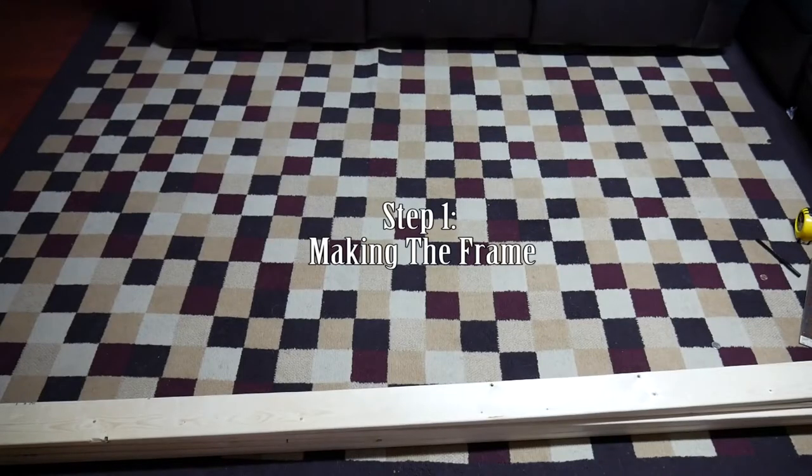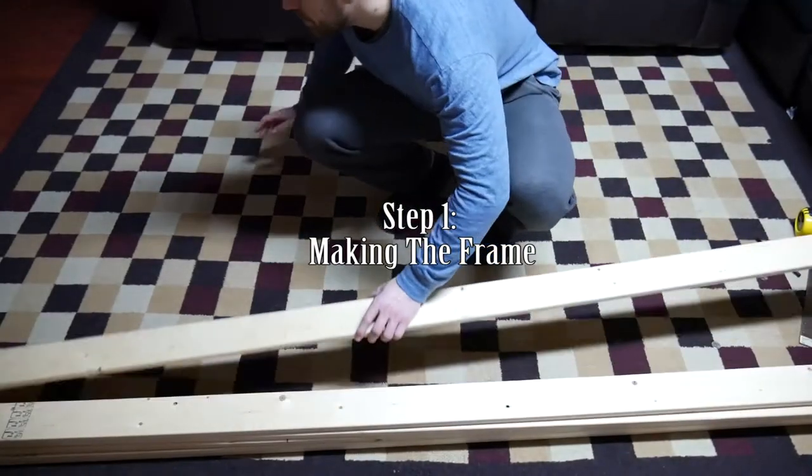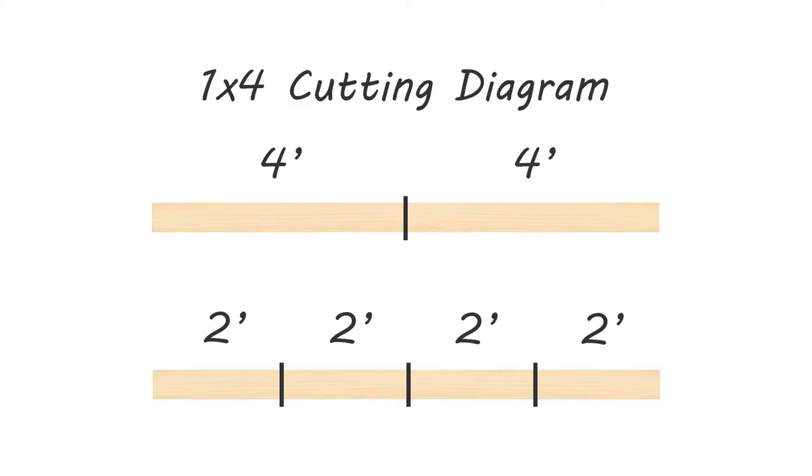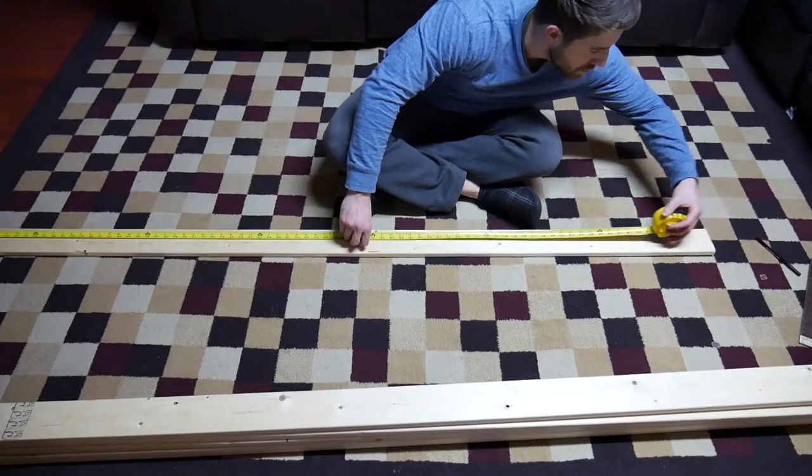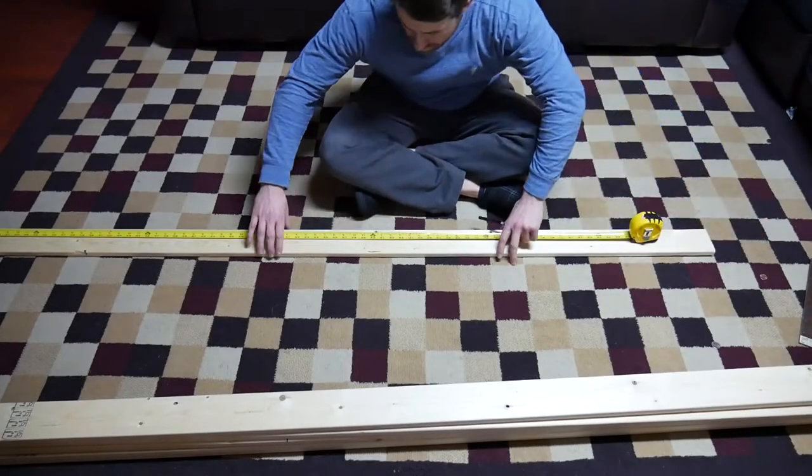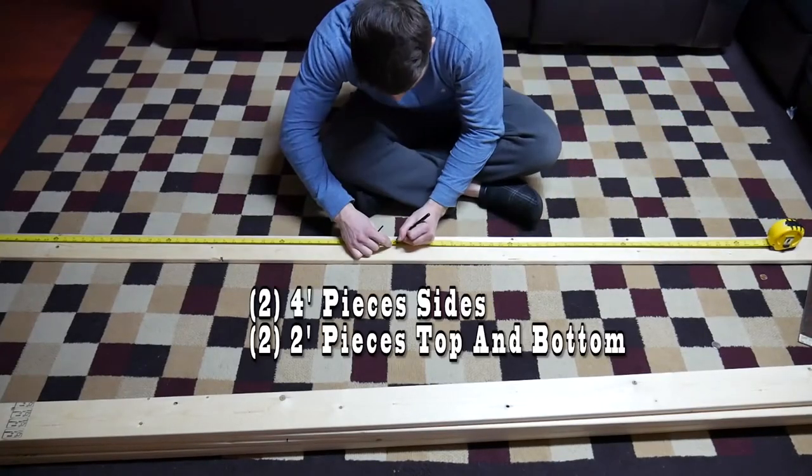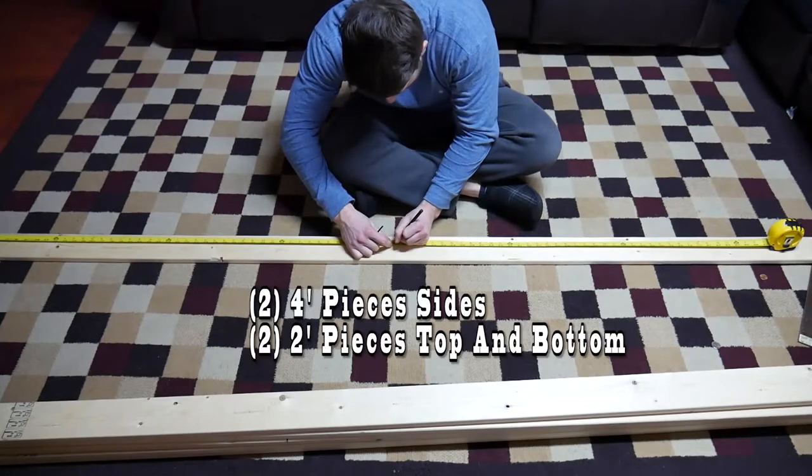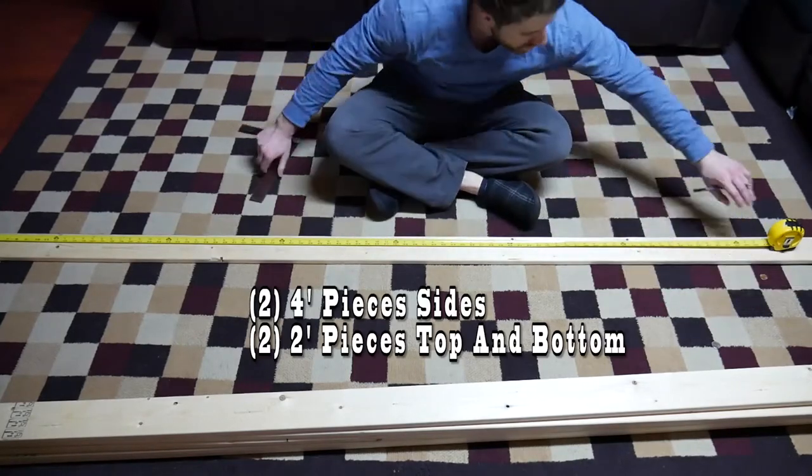So the first step is to make the frame of your panels. Here's a diagram of the cuts we're going to be making on each piece of wood. They're standard one by fours that you can find in any lumber store, and they're each eight feet long. Our long sides are four feet long and the short sides are two feet long.